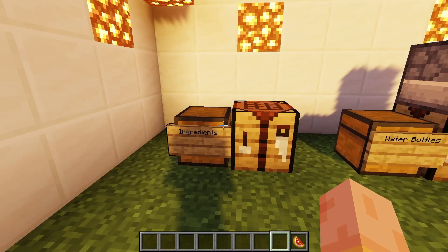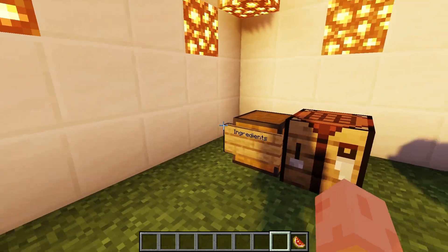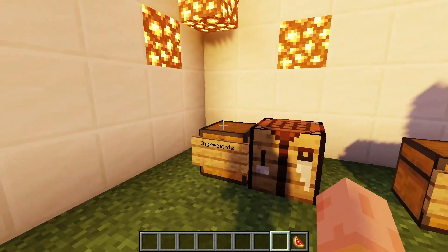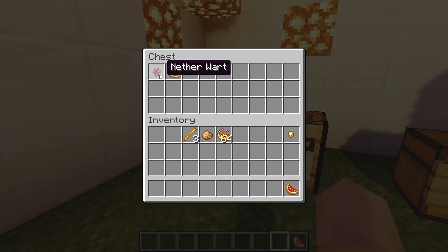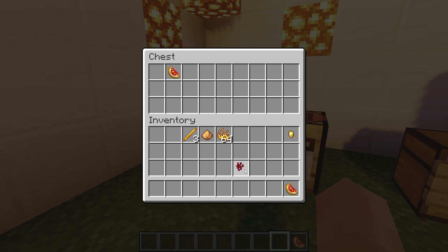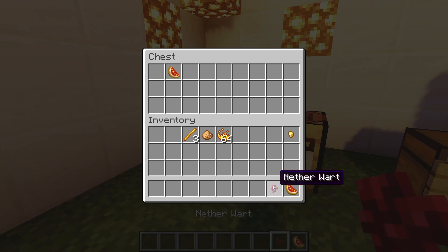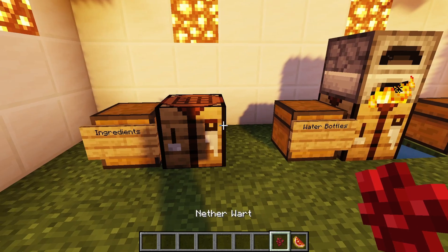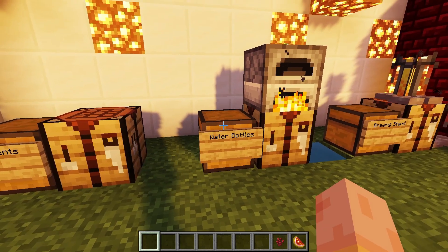The next step is to find nether wart. Nether wart can only be found in the nether fortress, which can be found in the nether realm. After you get both of these ingredients you will need to make some water bottles.